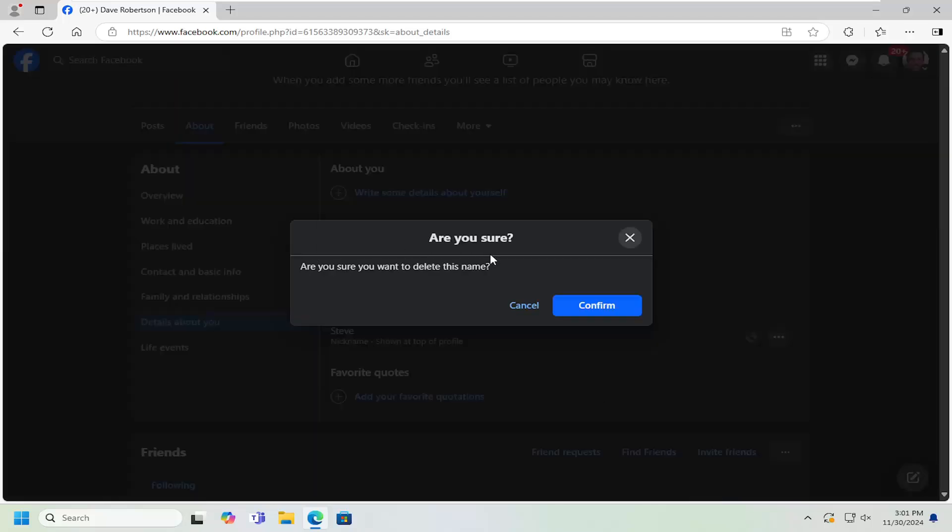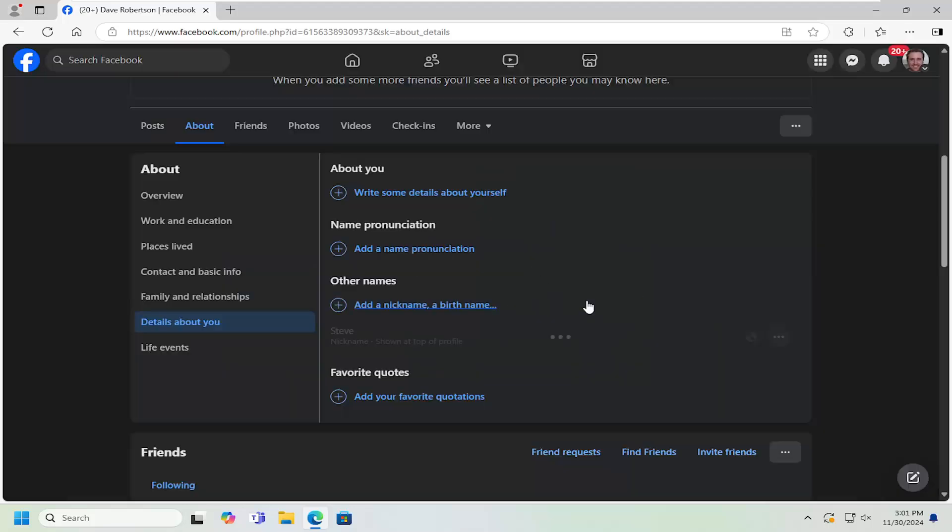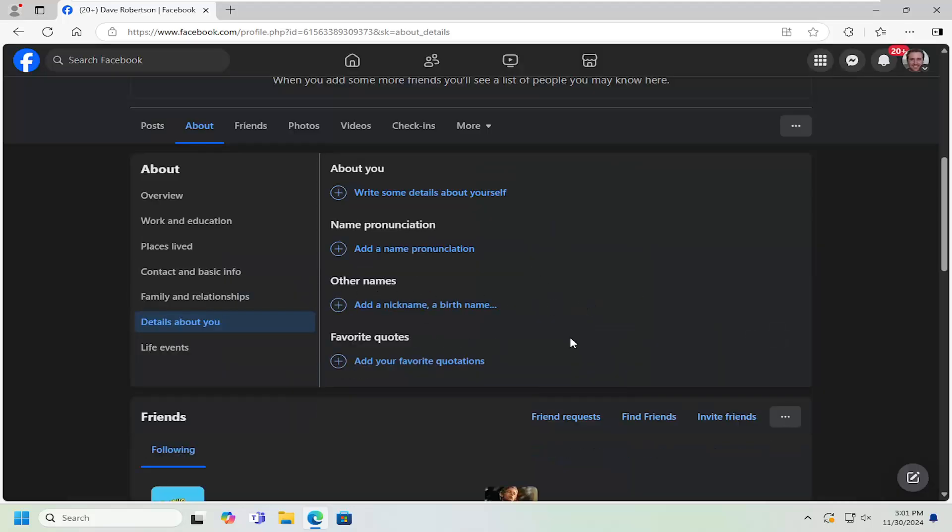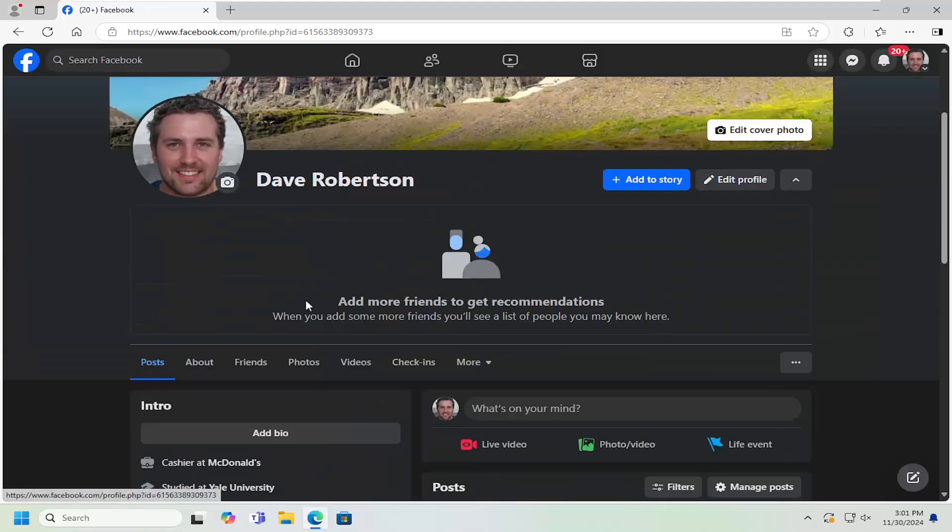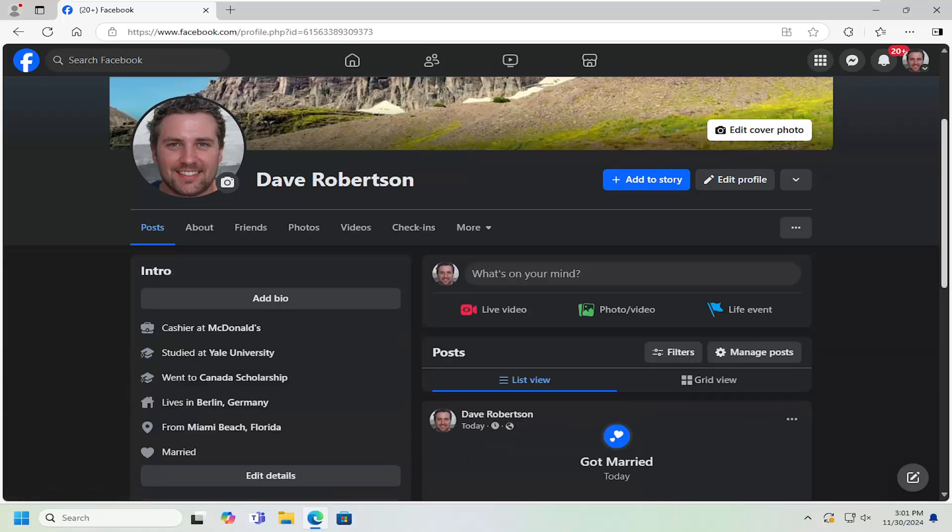Are you sure you want to delete this name? Select Confirm and give it a moment. And that should be about it. Pretty straightforward process, guys.